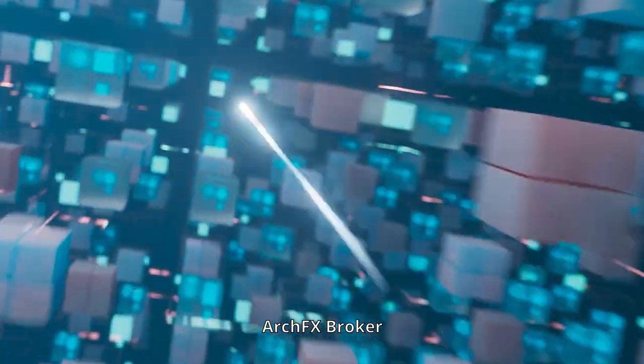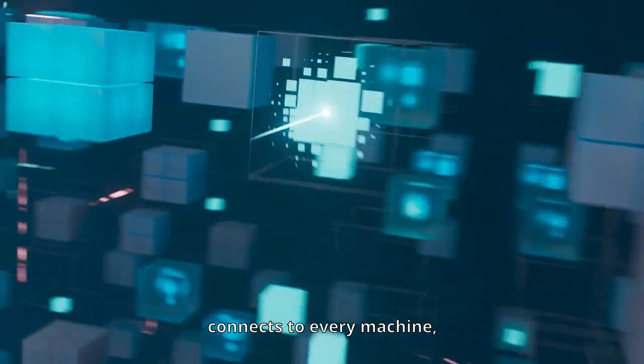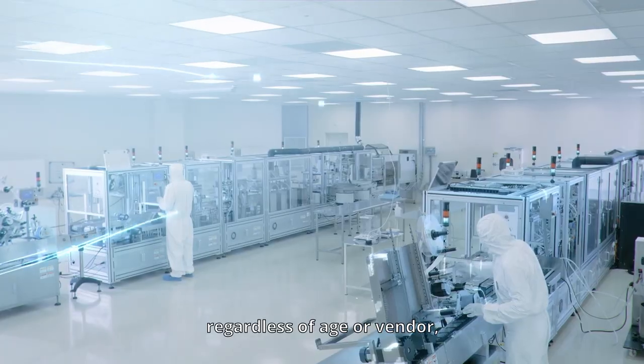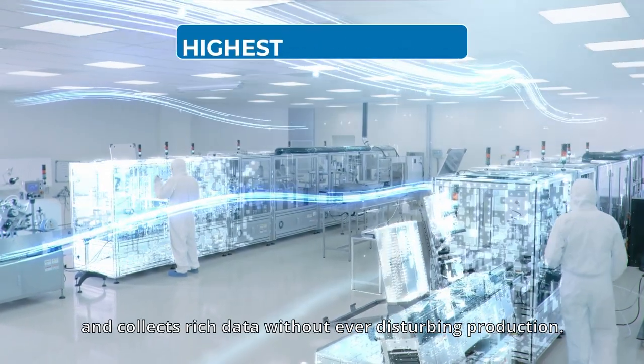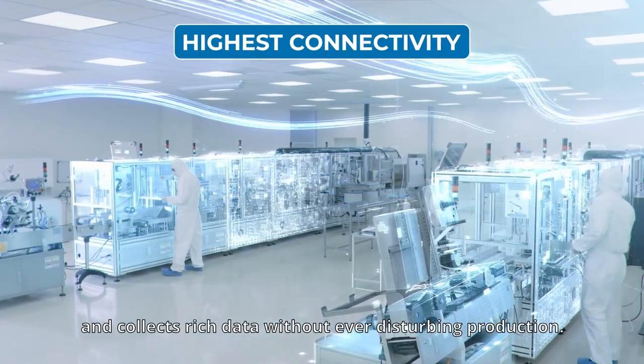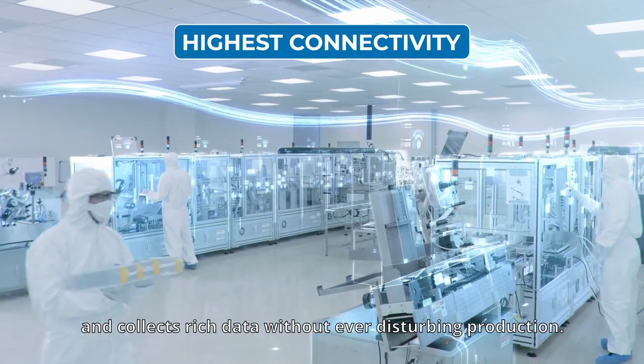ArchFX Broker connects to every machine, regardless of age or vendor, and collects rich data without ever disturbing production.